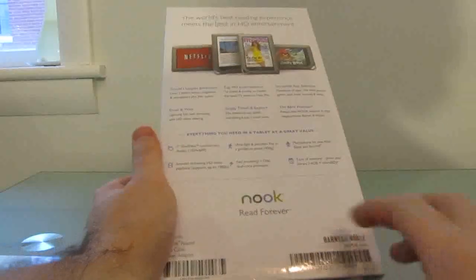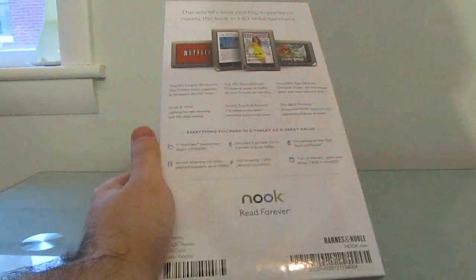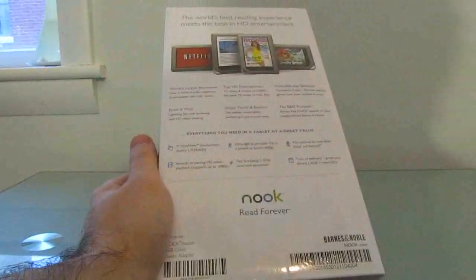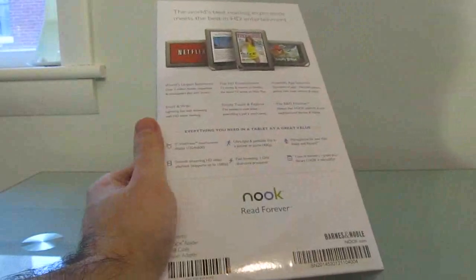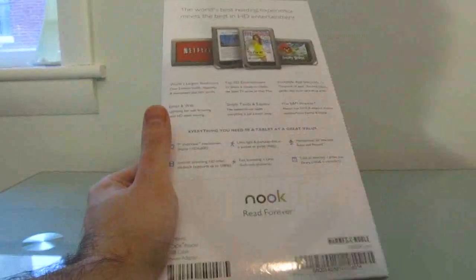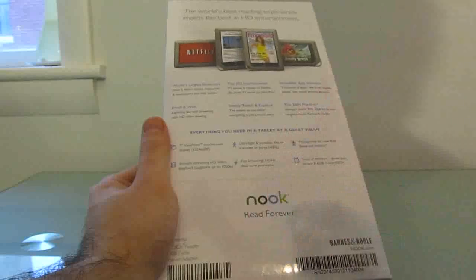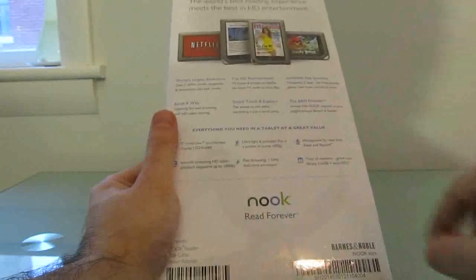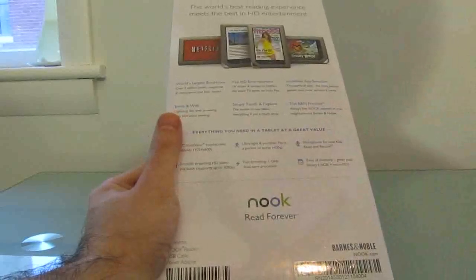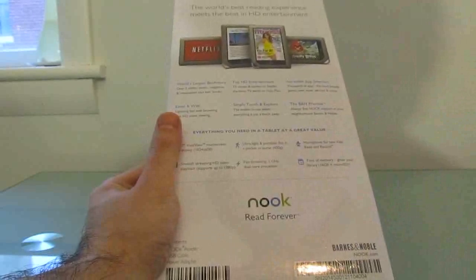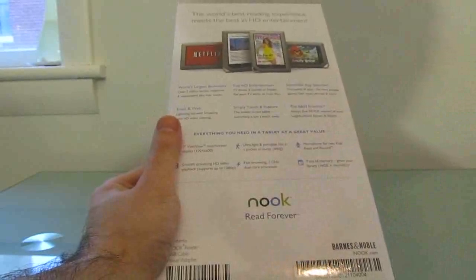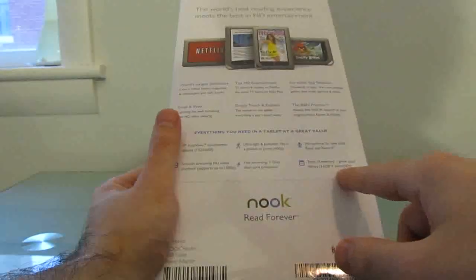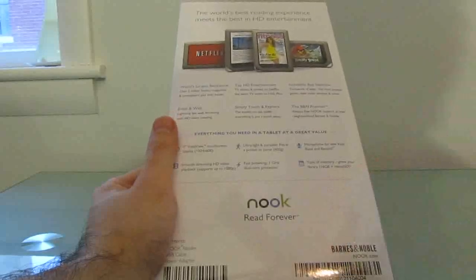On the back, we've got some information about the tablet, including the fact that it's got a 7-inch VividView 1024 x 600 pixel display, support for 1080p video playback, weighs 400 grams which is under a pound, has a 1 gigahertz dual-core processor, a microphone for the read and record feature which lets you read a book to a child in your own voice and they can play it back later, and 16 gigabytes of storage plus a microSD card slot.